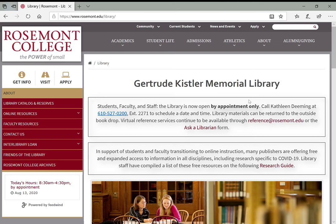Hi everyone, this is our final video in the Library Orientation video series and today we're going to be looking at periodical databases. These are databases like JSTOR and OmniFile—things that give access to articles published in peer-reviewed journals and academic publications online.